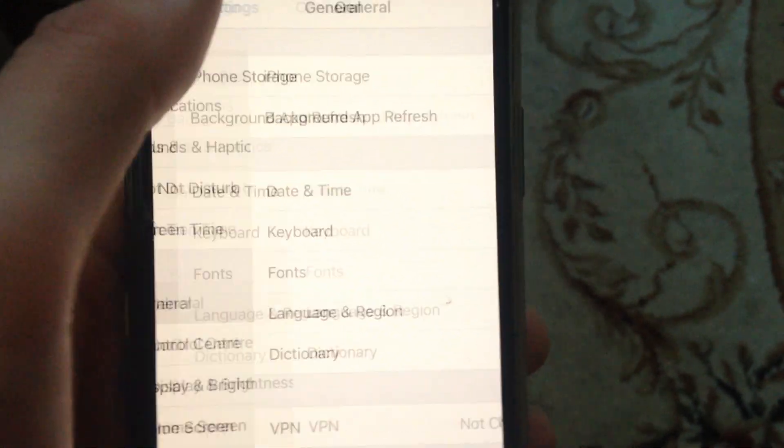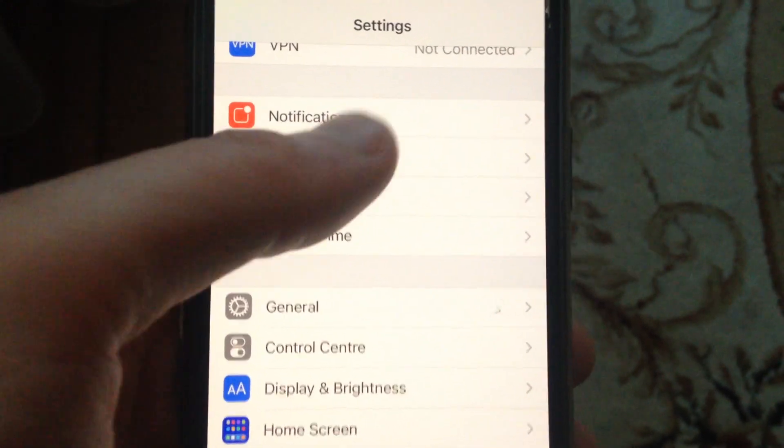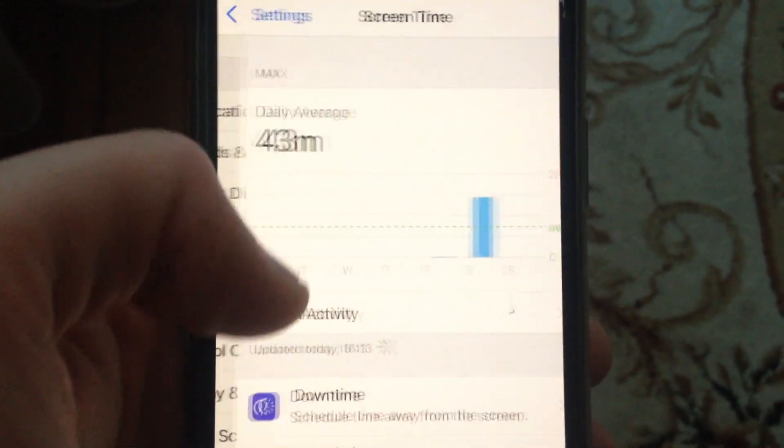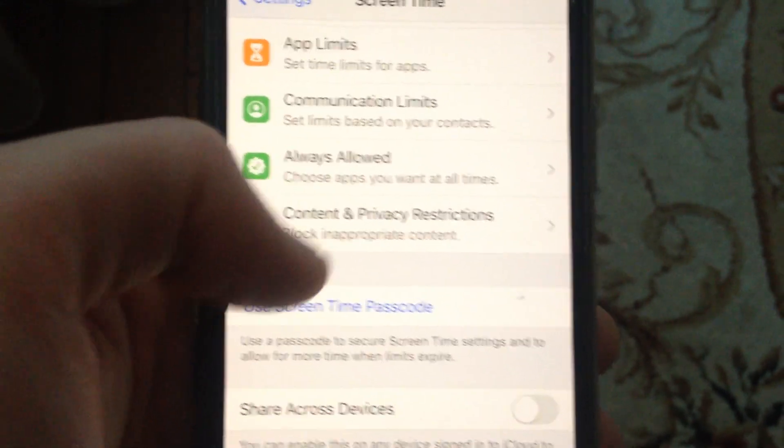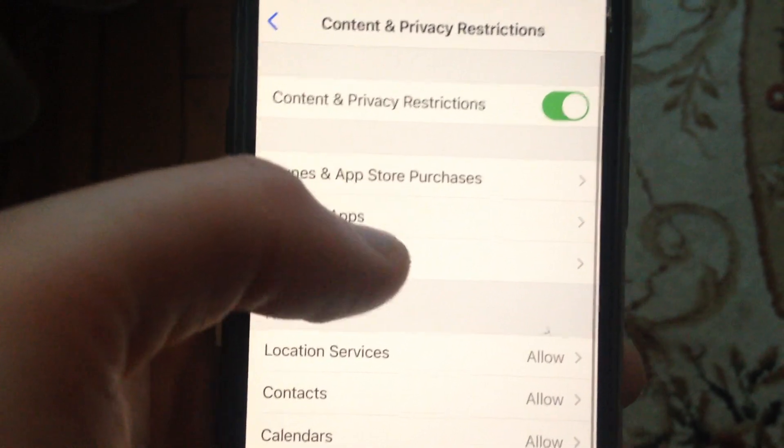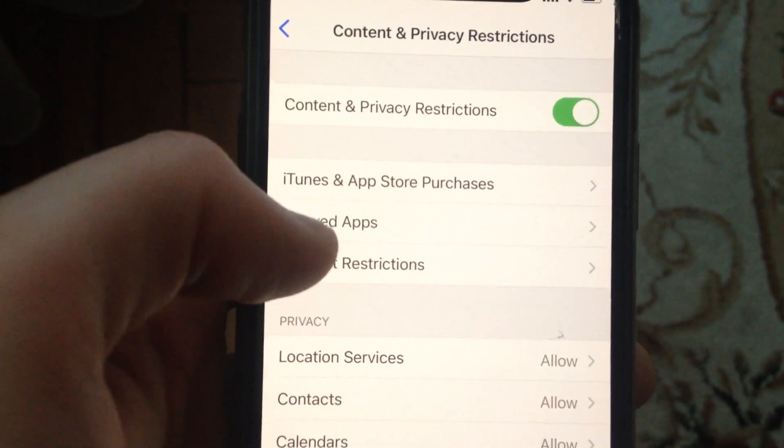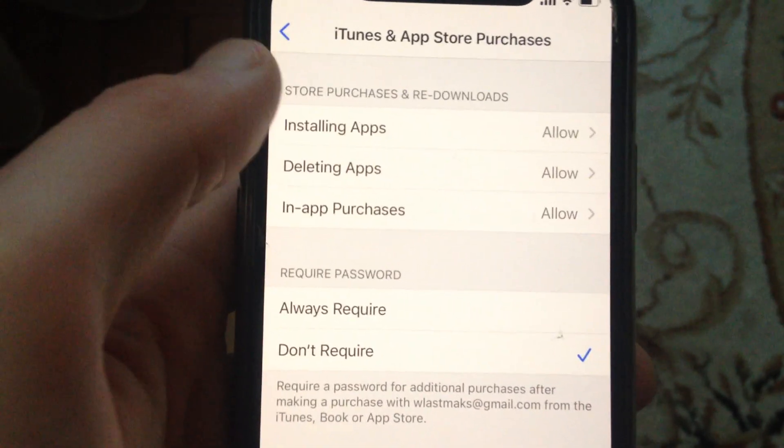And if it doesn't help you, you can also go to Settings again, find Screen Time, and tap on Screen Time. Now just open Content and Privacy Restrictions, and here you need to tap on iTunes and App Store Purchase.